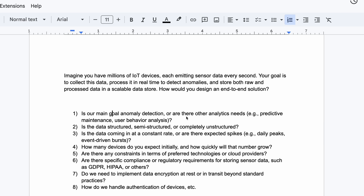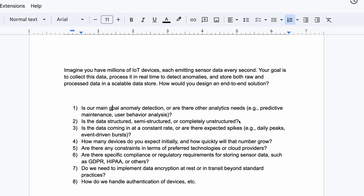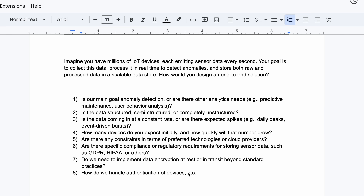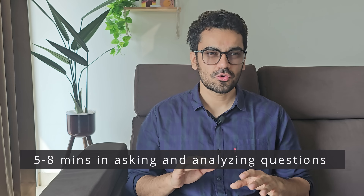Some sample clarifying questions: Is our main goal anomaly detection, or are there other analytical needs like predictive maintenance or user behavioral analysis? Is the data structured, semi-structured, or completely unstructured? Is the data coming in at a constant rate or are there expected spikes like daily peaks or event-driven bursts? How do we handle device authentication? System design is all about choosing one technology over another — for data ingestion alone you'll have three or four different options, and the same applies to orchestration, data processing, and storage.